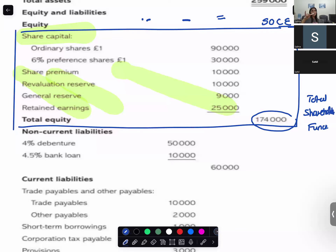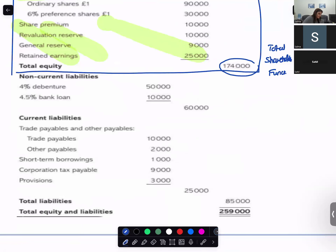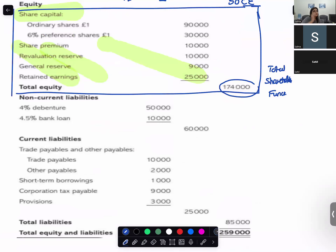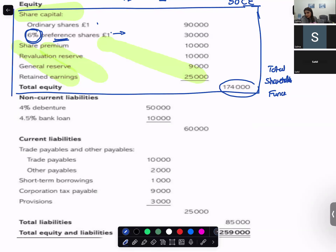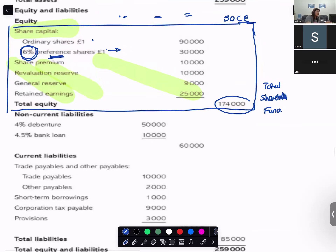Share capital is of two types: ordinary share capital and preference share capital. The difference is that preference shareholders receive a fixed dividend even if there is no profit, and no extra dividend is given to them. Ordinary shareholders receive dividend only when profits are available. Any movement in shareholders' funds is shown in the statement of changes in equity, which we will cover later.